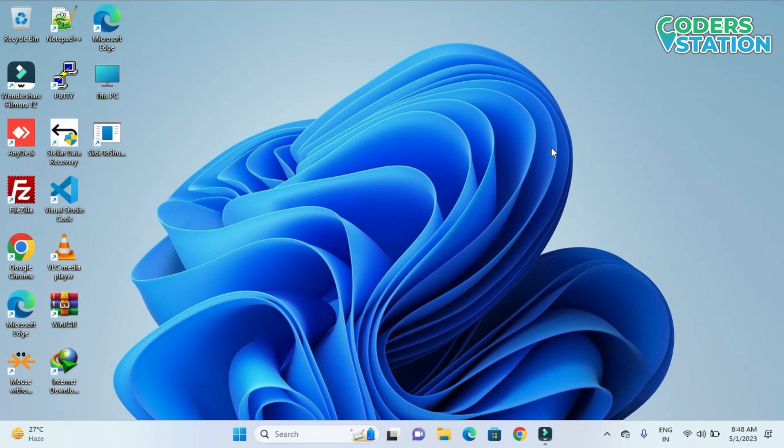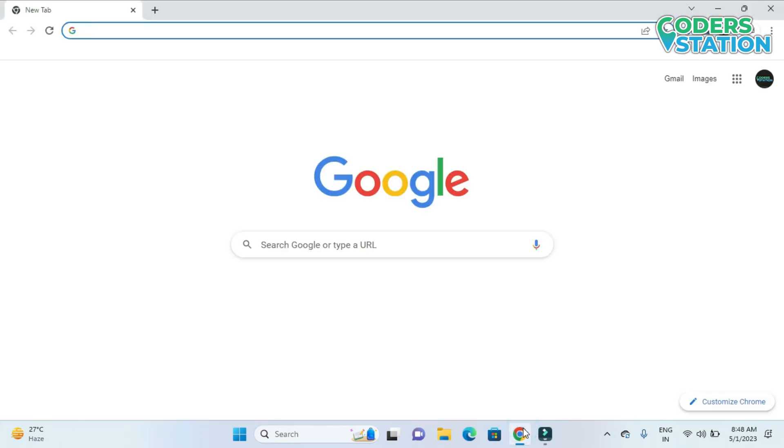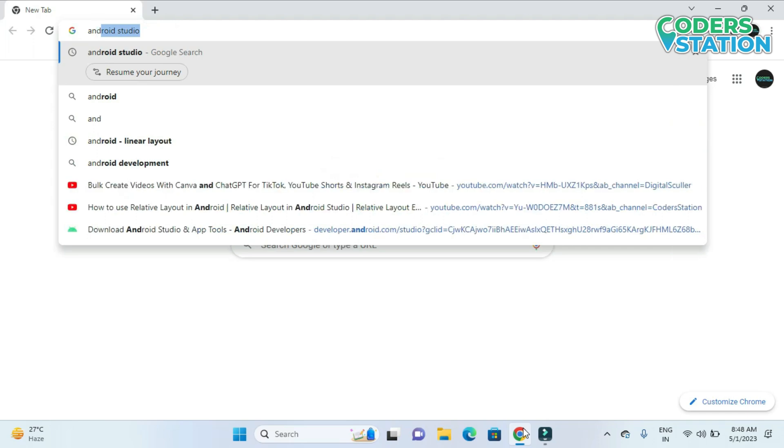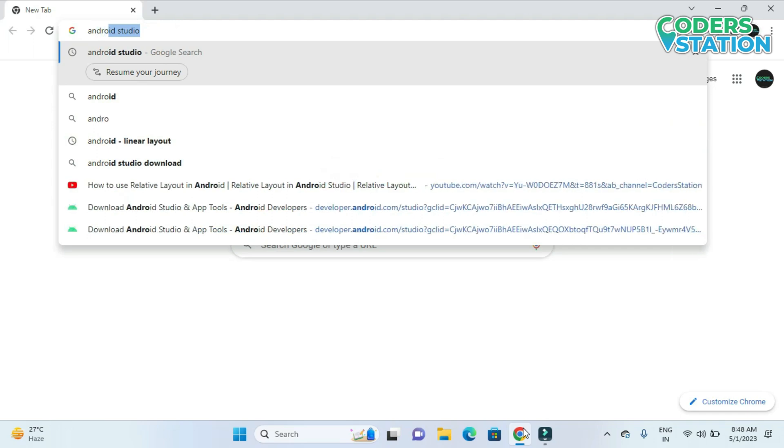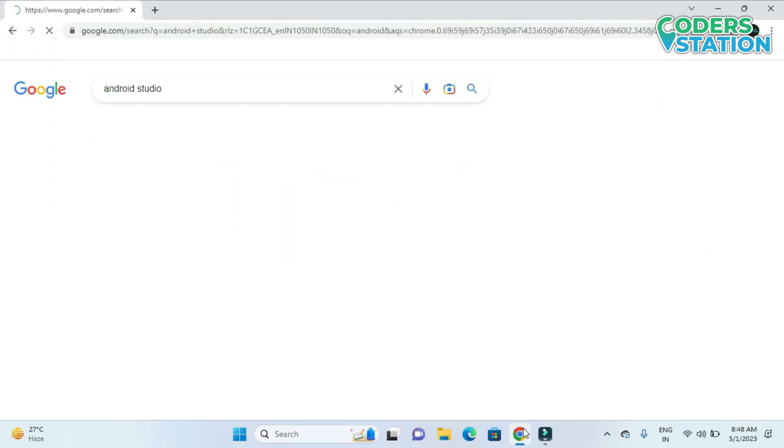So let's start. The first thing that we need to do is open a browser and search for Android Studio.